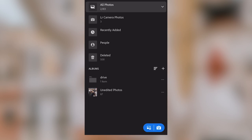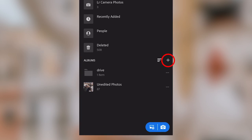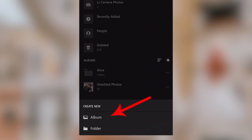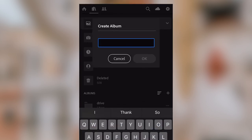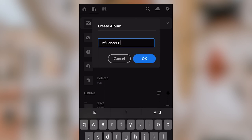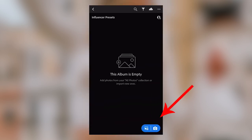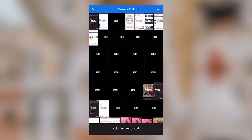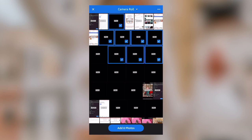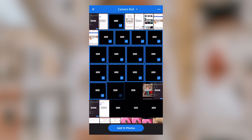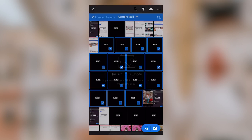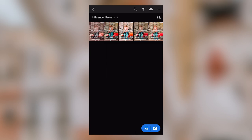Once you're in the Lightroom mobile app, you'll see an album section. Click the plus icon to the right of Albums and select Create New Album. I'll name this 'Influencer Presets' and click OK. Select that album, click the blue import button at the bottom right to import from camera roll, and click each of the DNG files. Add photos, and then these will import into the album.